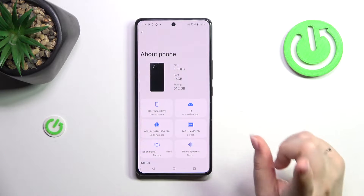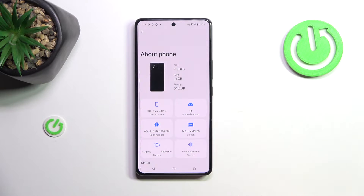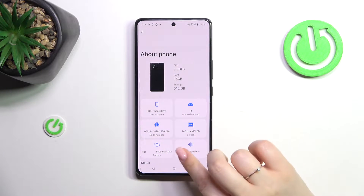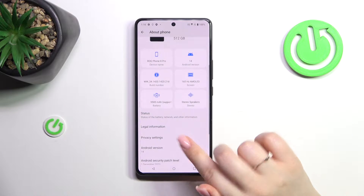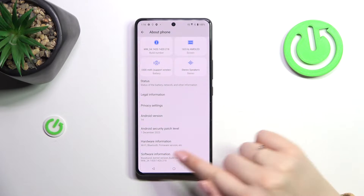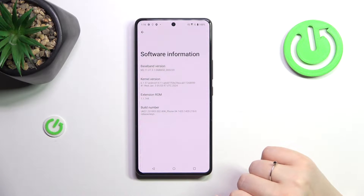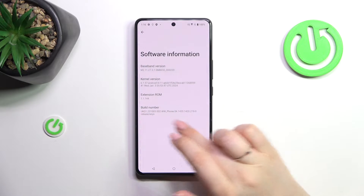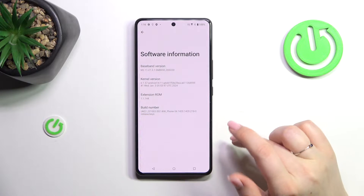However, this option will not work. So all we have to do is scroll down to the very bottom and tap on Software Information — and there we've got the build number.